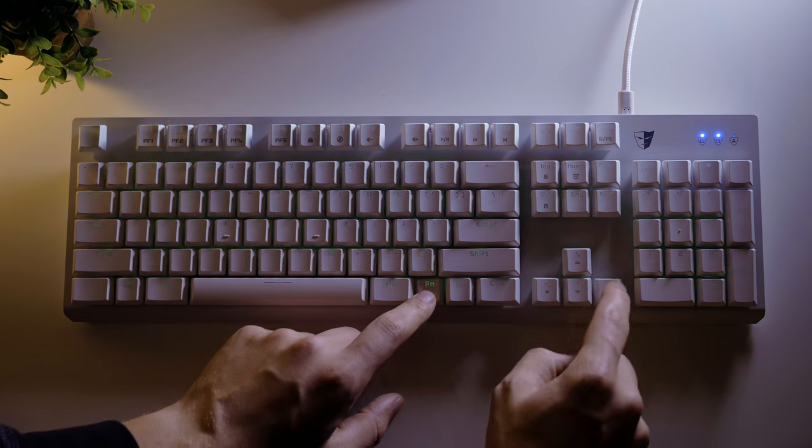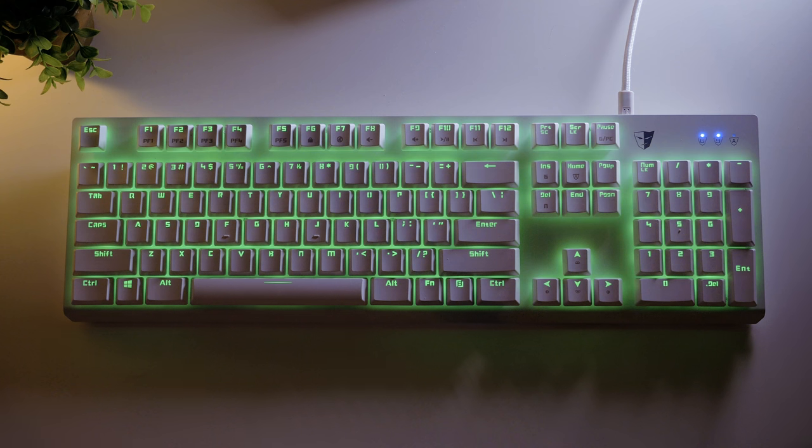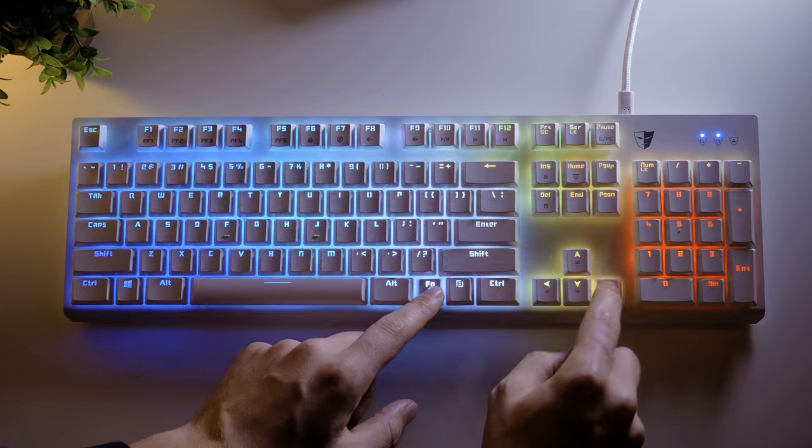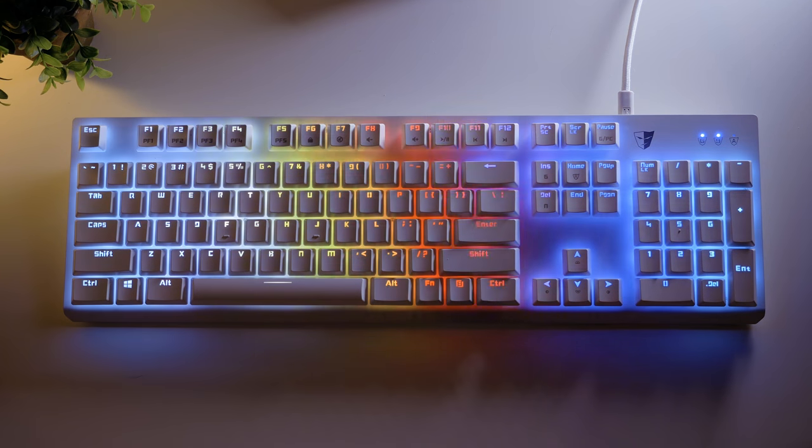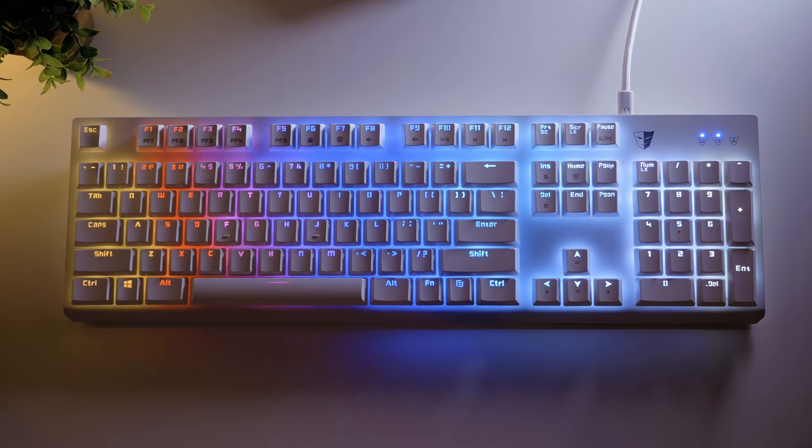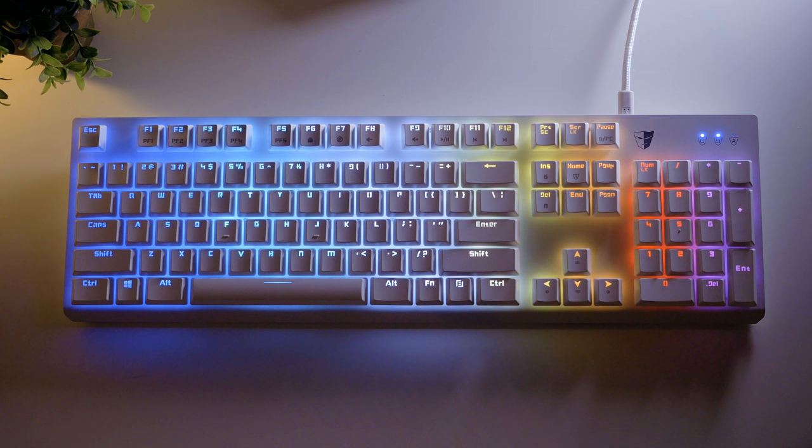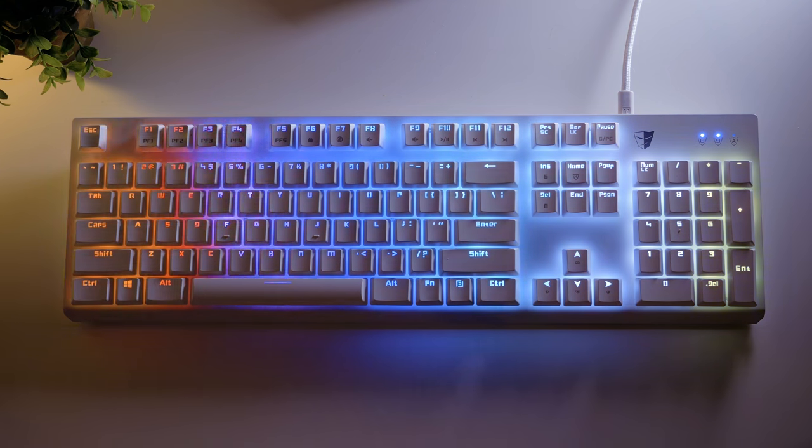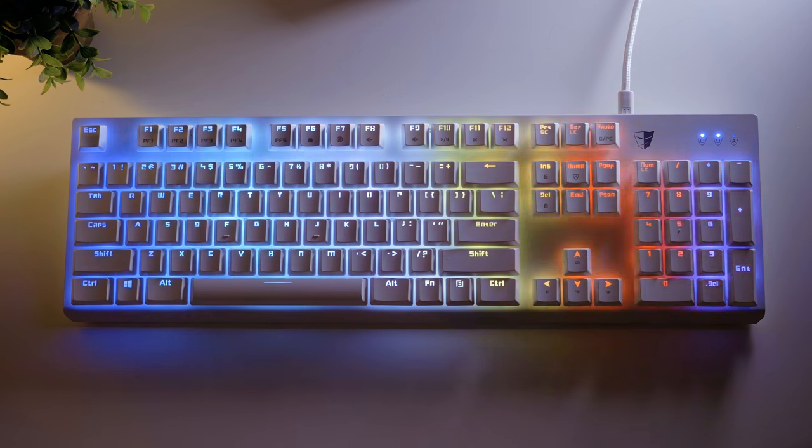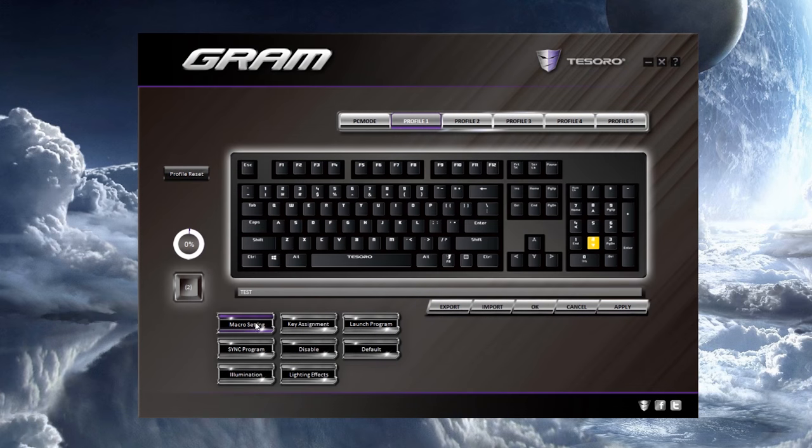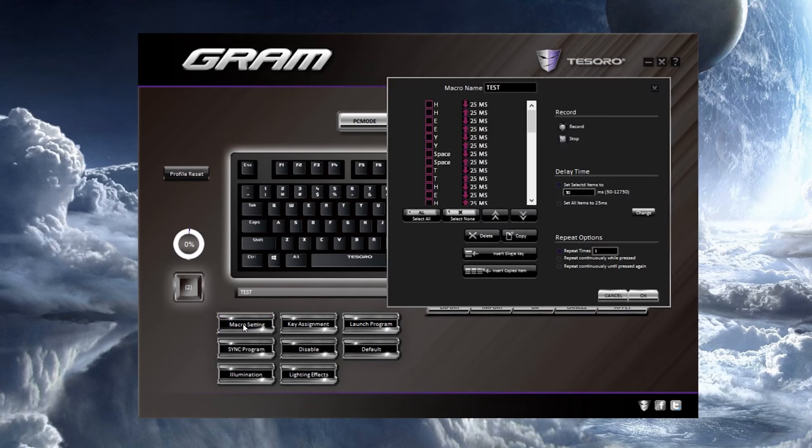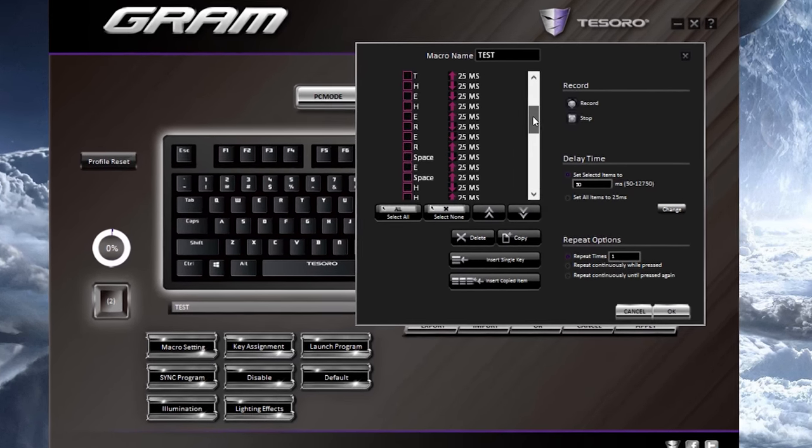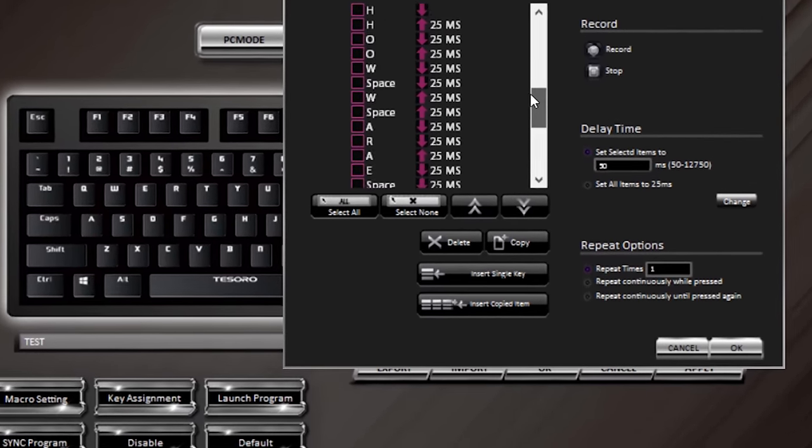You can ignore the software altogether. But on the fly macro recordings are also possible, but it records the latency between the strokes just as it was recorded. So entering back into the software into the macro settings is more convenient, but perhaps it deserves some more pixels?